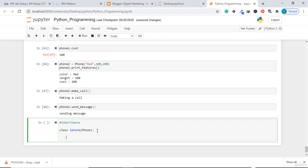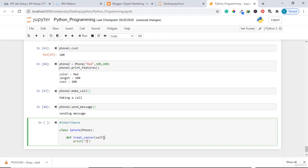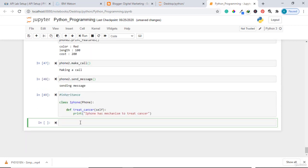For example, all phones have color, dimension, width, and cost, but iPhone specifically might have security measures or other unique features. This is how you write a class that inherits from another class — iPhone inherits from Phone. Instead of rewriting all the phone code, I can just add one method for iPhone, which is 'treat_cancer'. I pass self and print 'iPhone has mechanism to treat cancer'.